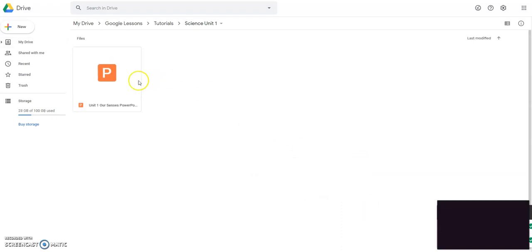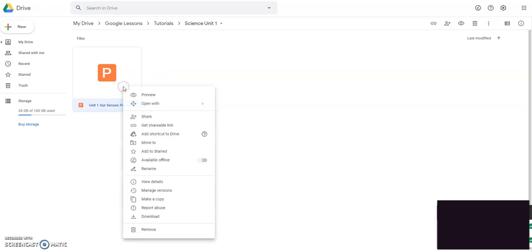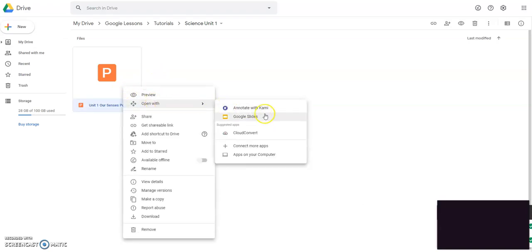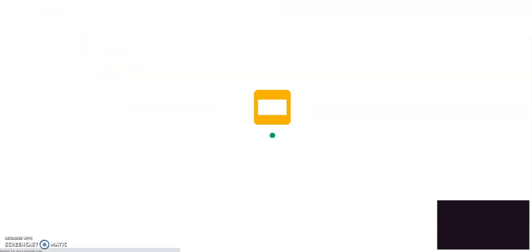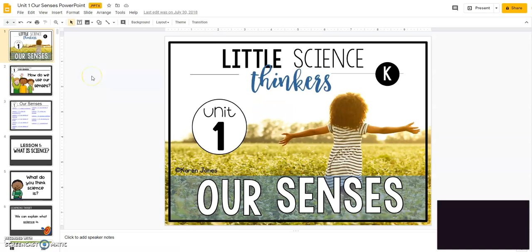Now what you're going to do is you're going to right click and you're going to open with Google Slides. And this part takes a few seconds to upload. So once you get that uploaded, it will look like this.